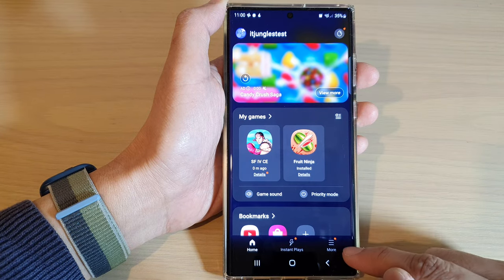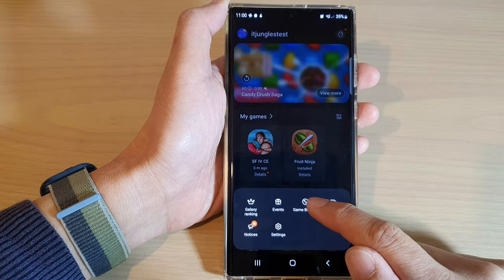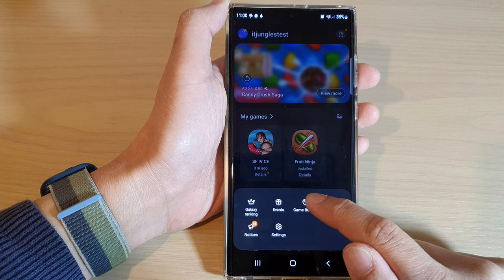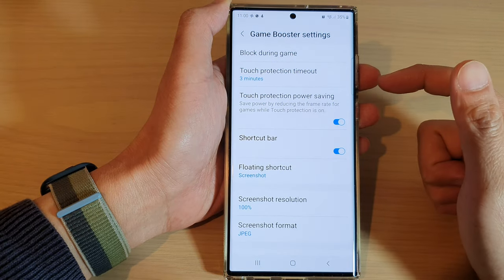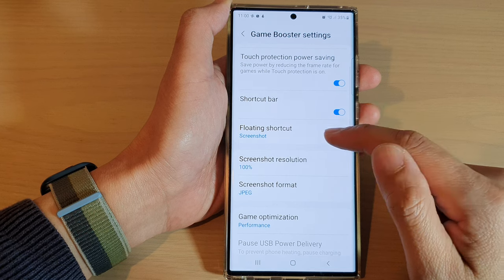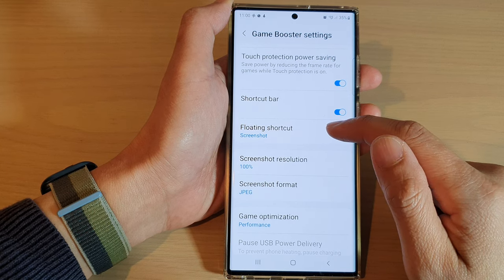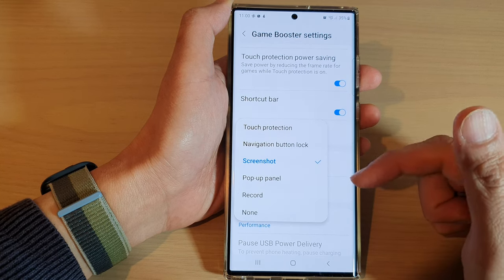In here, you want to tap on the More button and tap on Game Booster from the menu. Next, scroll down and tap on Floating Shortcut from the menu.